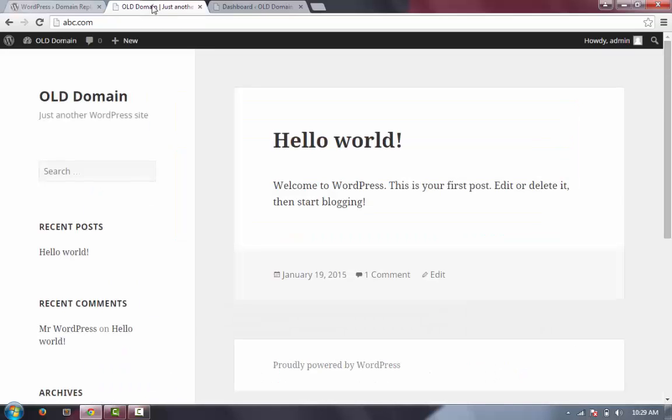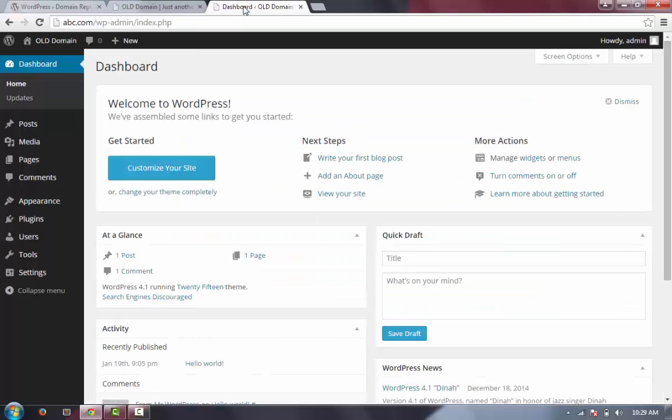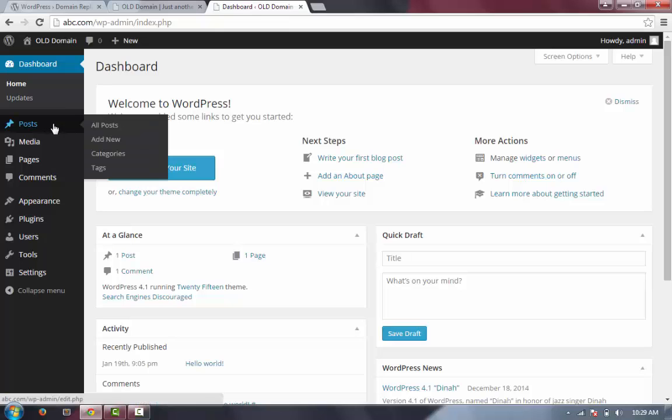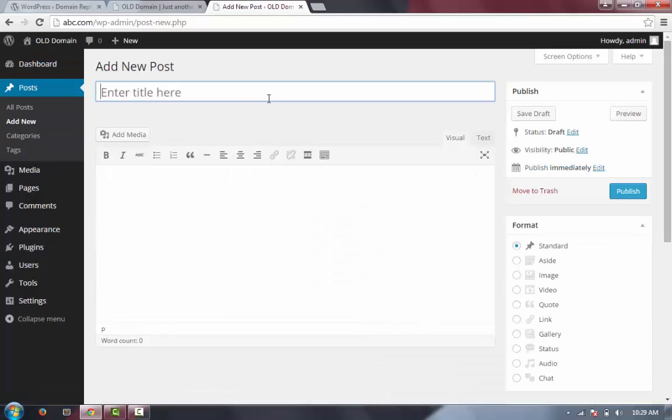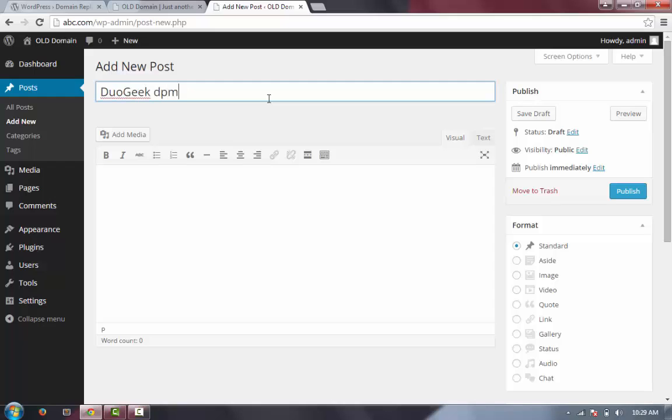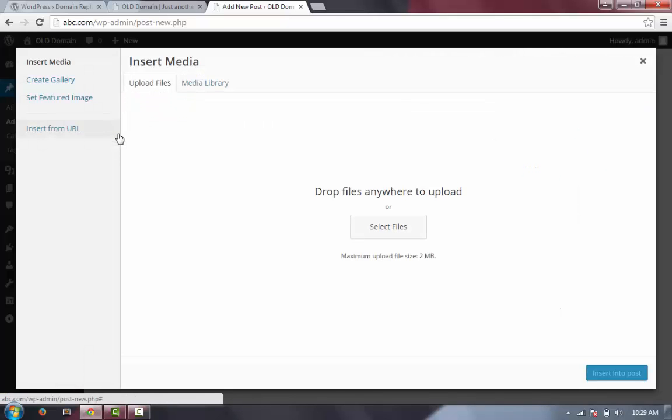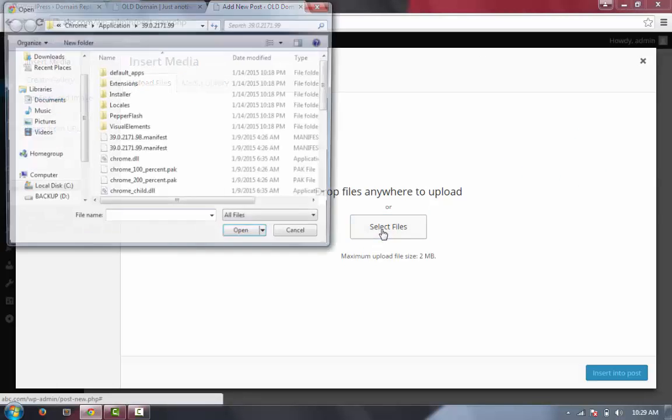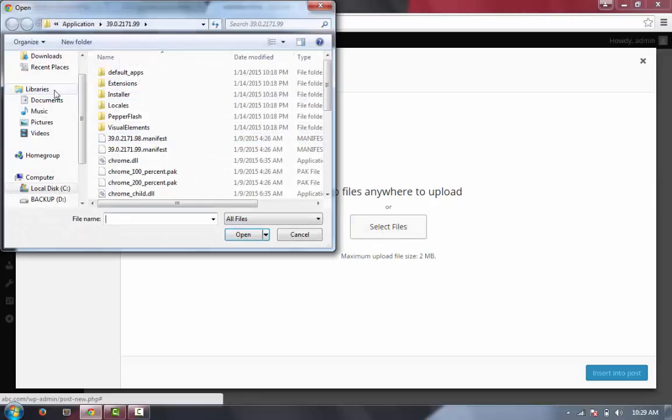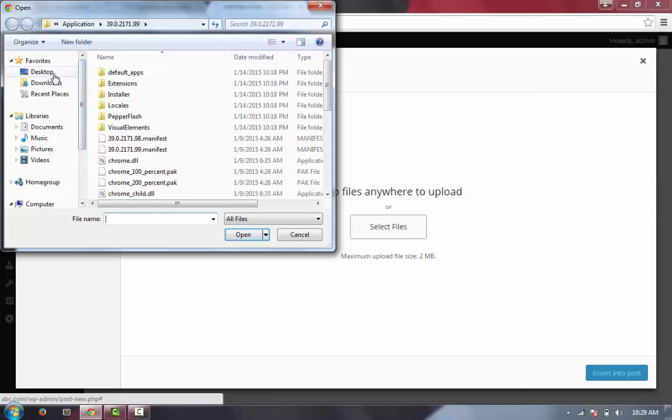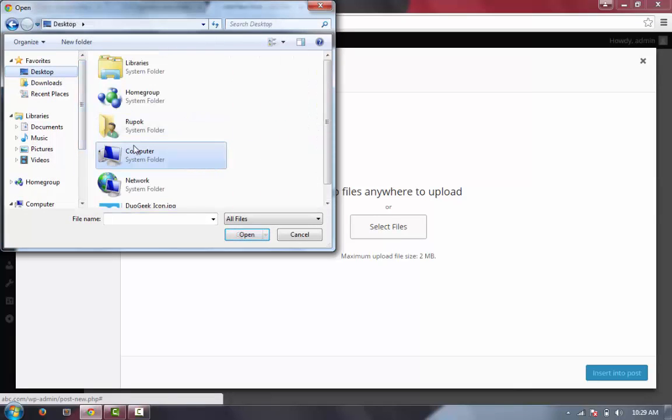Let's make a post. I'm going to Post, Add New Post, now giving it a title. Let's add an image. Add Media, Upload Files.